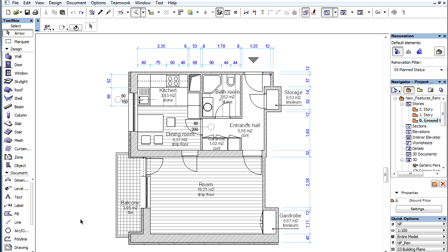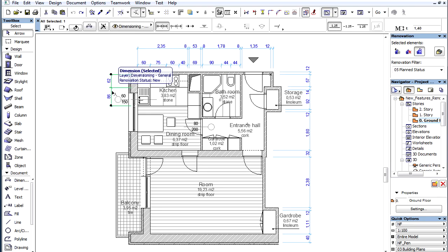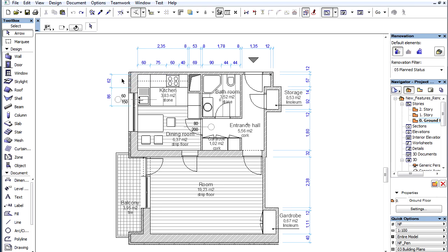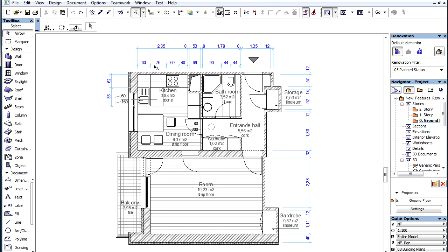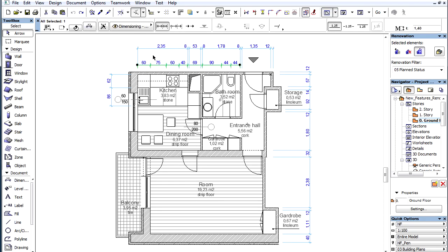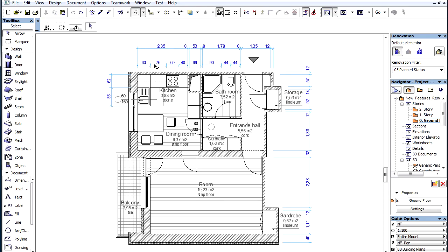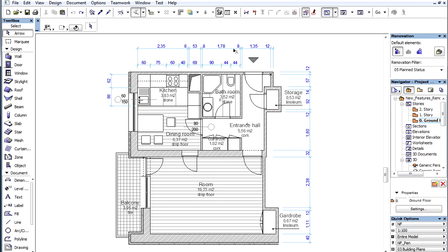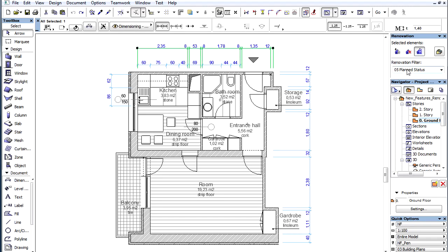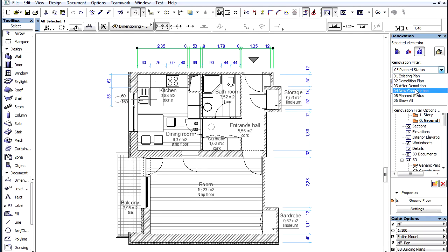Let's see a quick example. We have dimensioned the build and equipment and also the interior walls using the same settings and layer. These dimensions have the new Renovation Status, so by default they are shown in the new Construction and also on the Planned Filter.